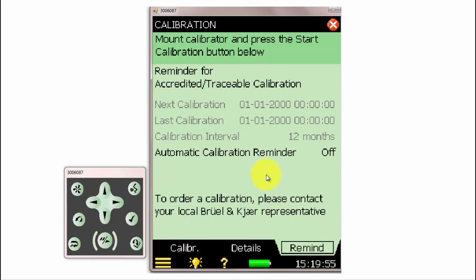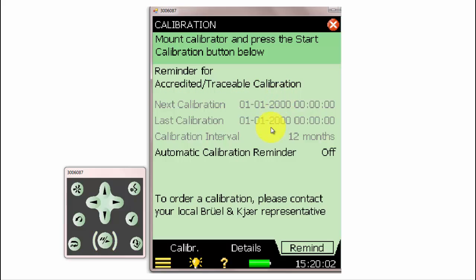The Remind tab can allow us to set a reminder to notify us when it is time to send the meter in for a traceable accredited calibration.